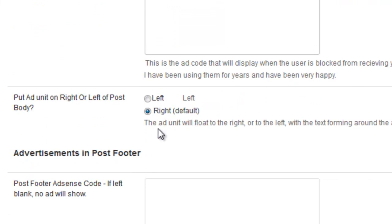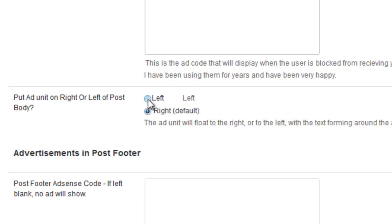But then a great option that was just added to the plugin, you can decide whether you want that to be right justified or left justified, your ad that is. So let's say I want to have that left justified. I just click the box there.